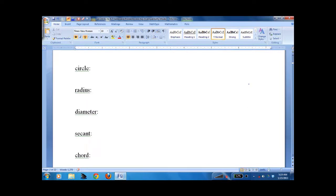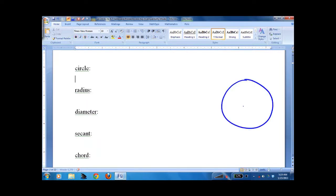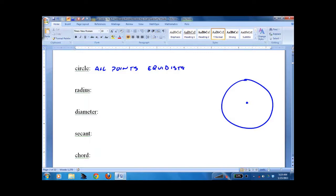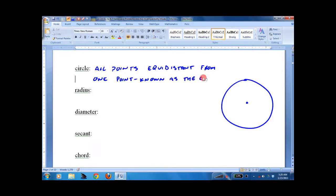Let's make a circle out here. A circle has a center. The definition of a circle is all points equidistant from one point, known as the center. We often label the center point O.